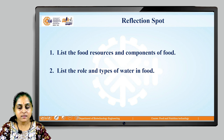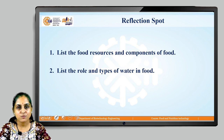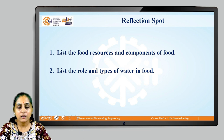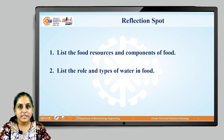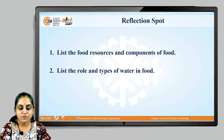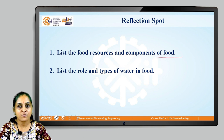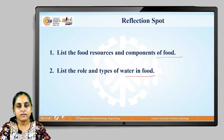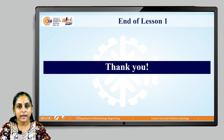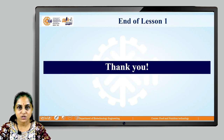With this, there is a reflection spot where you may have to do a little homework: list the food resources and components of food, and list the role and types of water in food. With this we end our session here. Thank you for your attention and for joining the lecture.